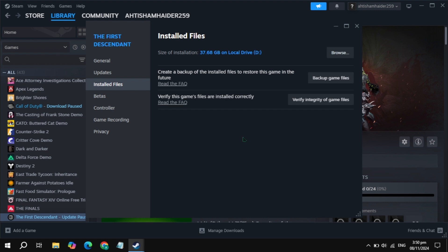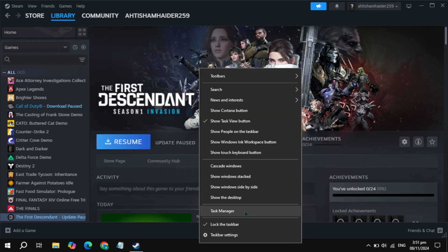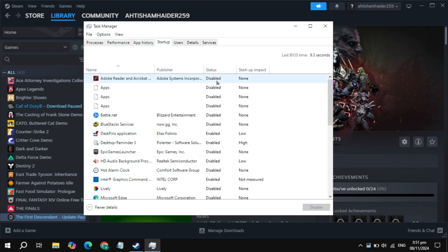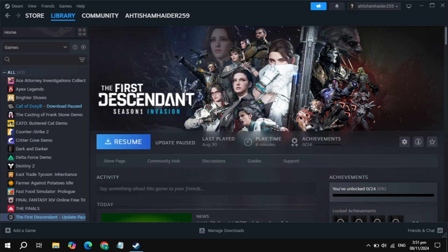If your problem is still not fixed, the next solution is to close all background applications. Right-click on your taskbar and open Task Manager. Go to the Startup tab. Here, simply disable all the background applications you see, because when you start your PC these applications start automatically without permission, causing high CPU usage and game launch issues. Right-click on all the useless ones and disable them, then restart your PC and launch the game.